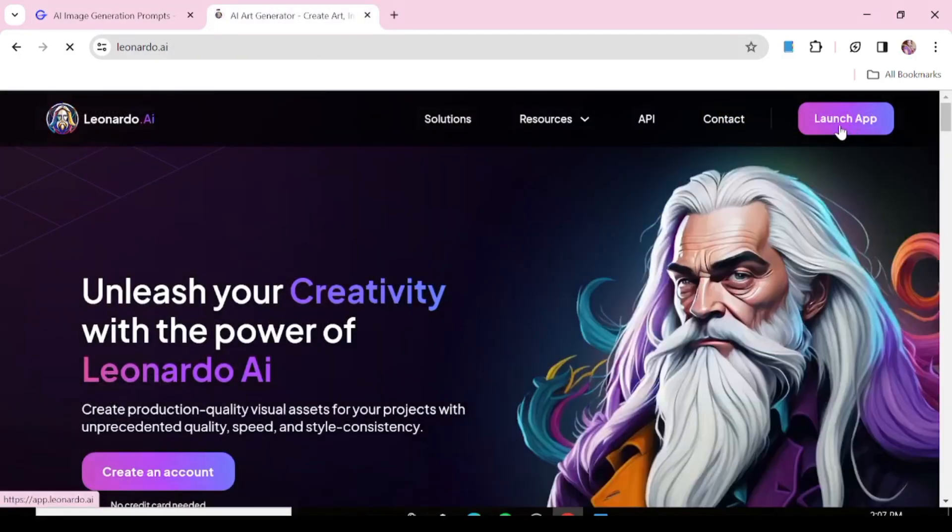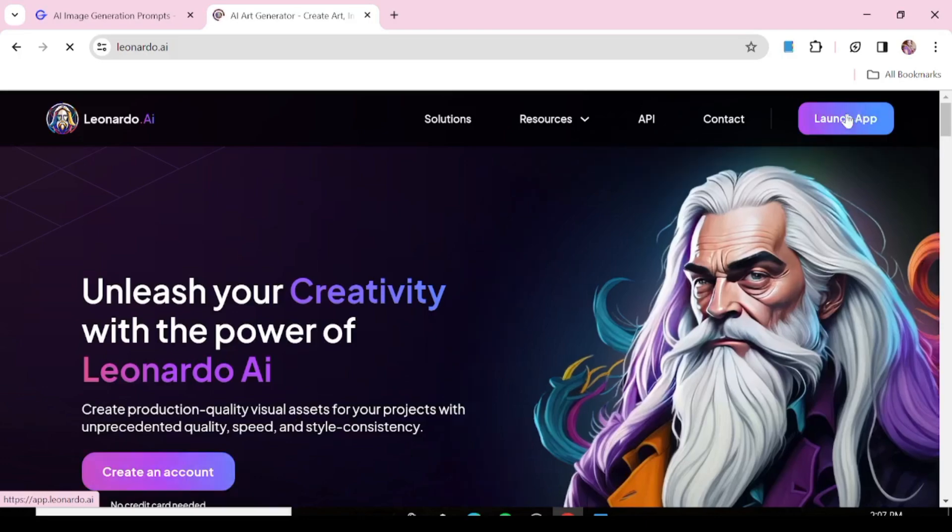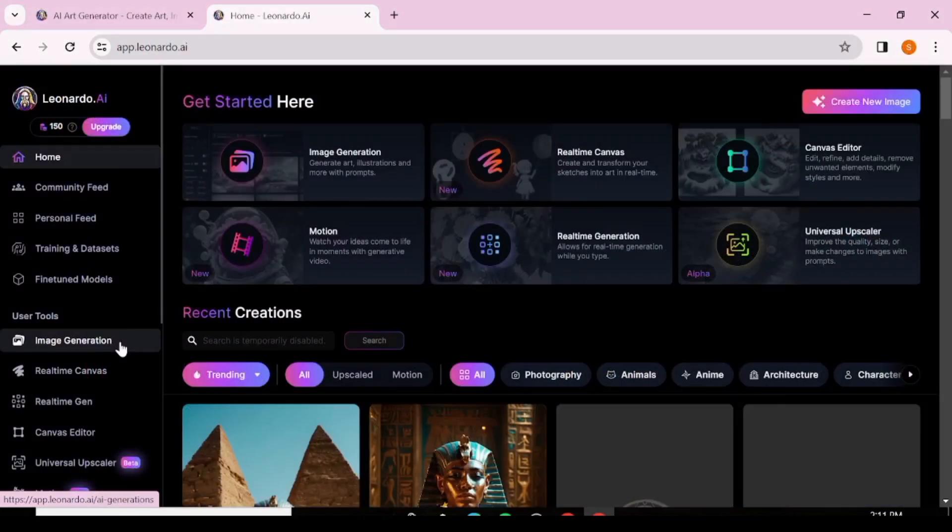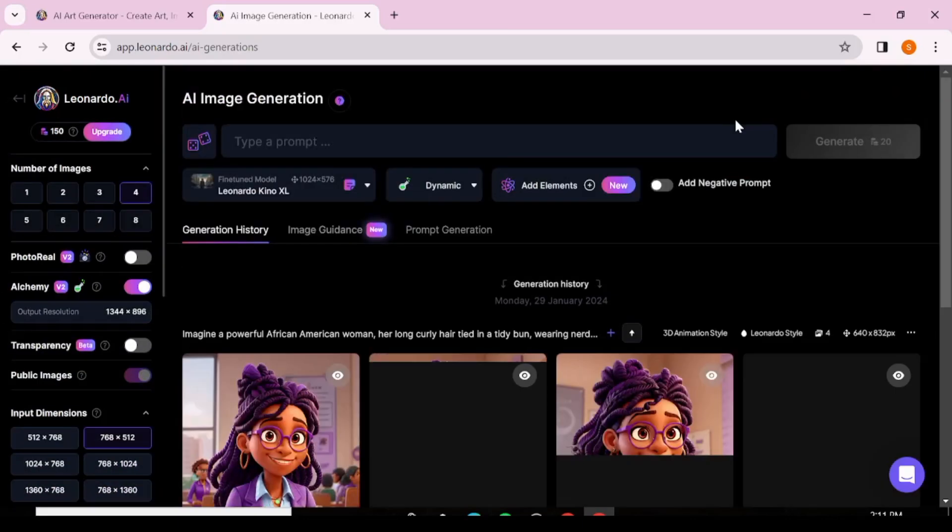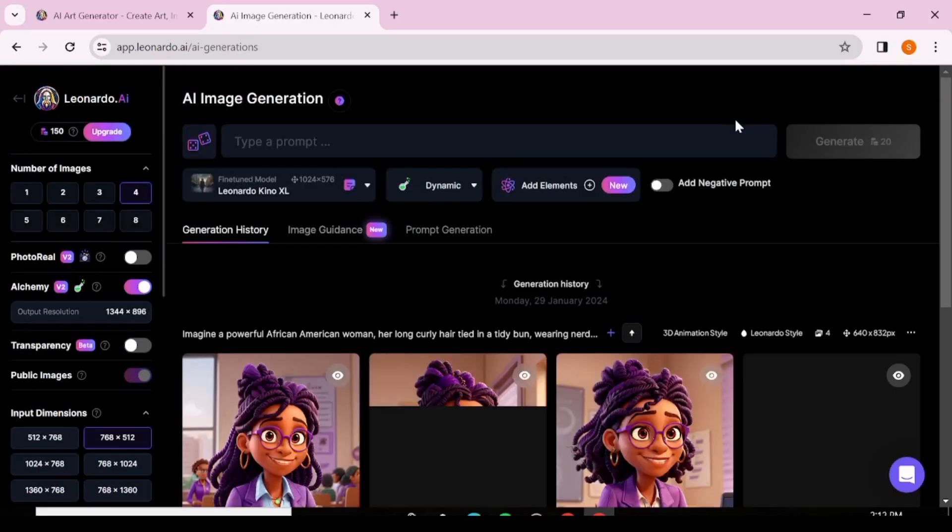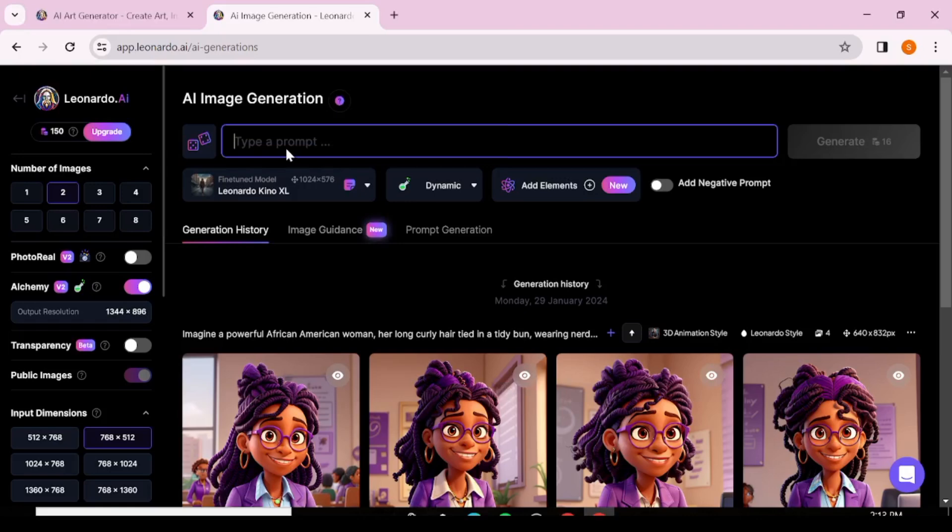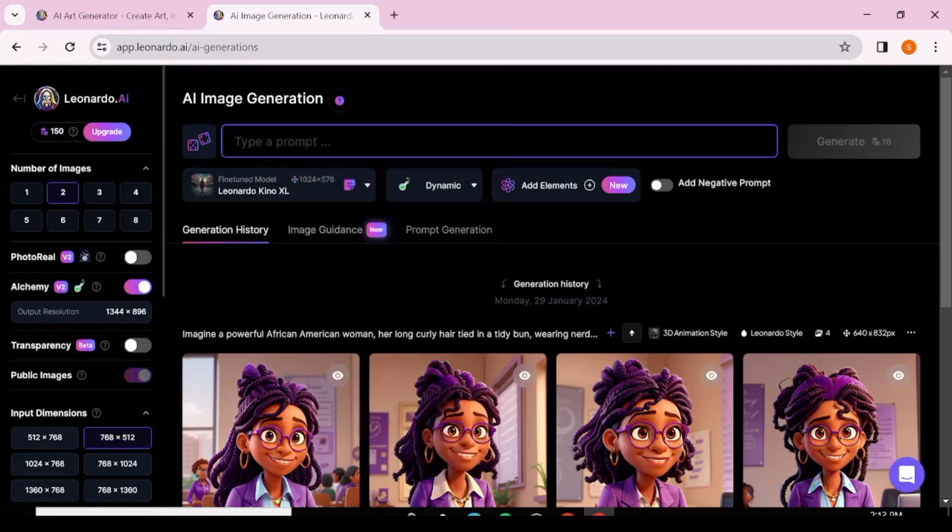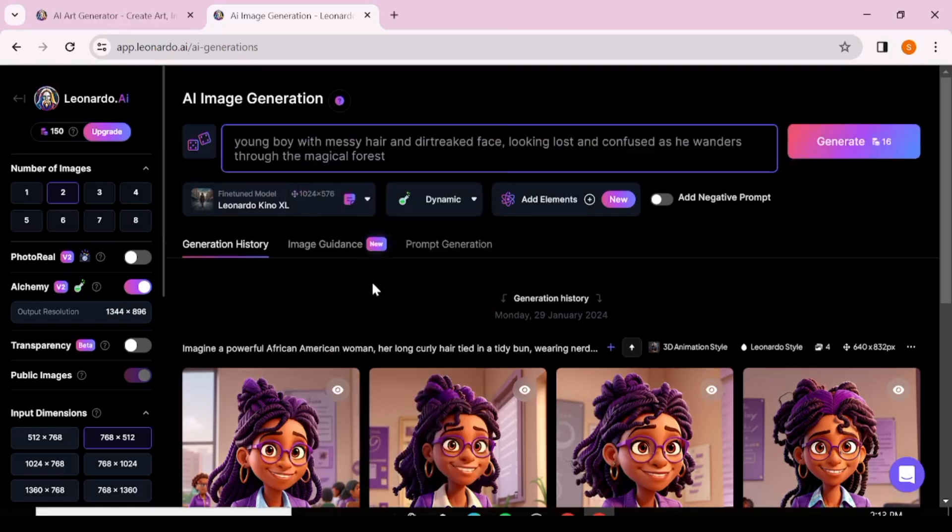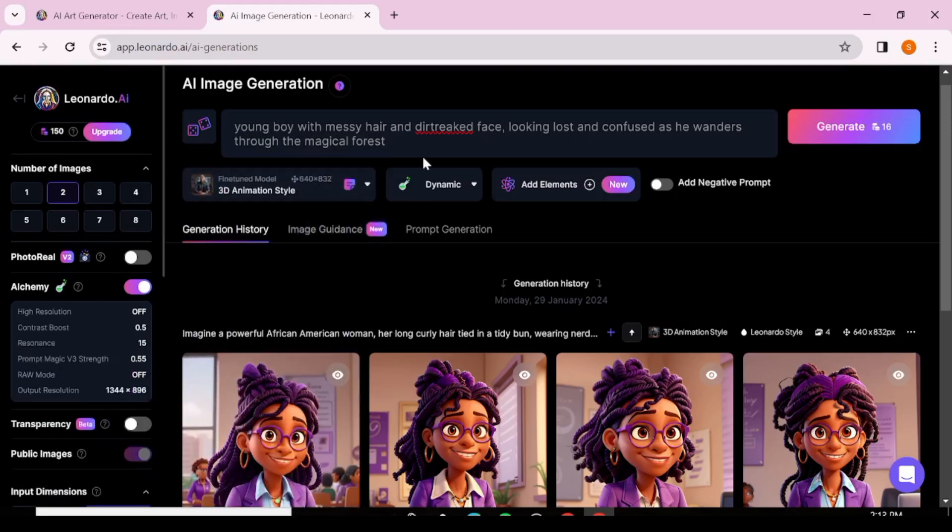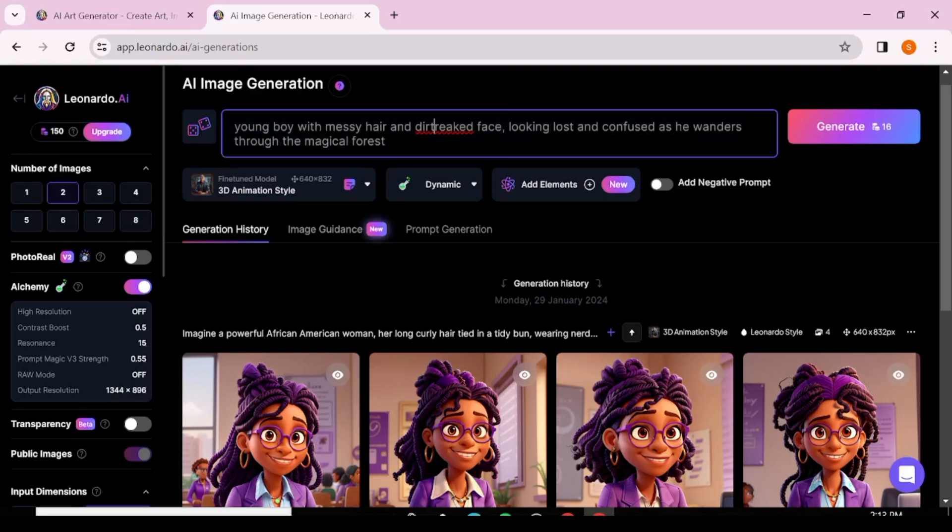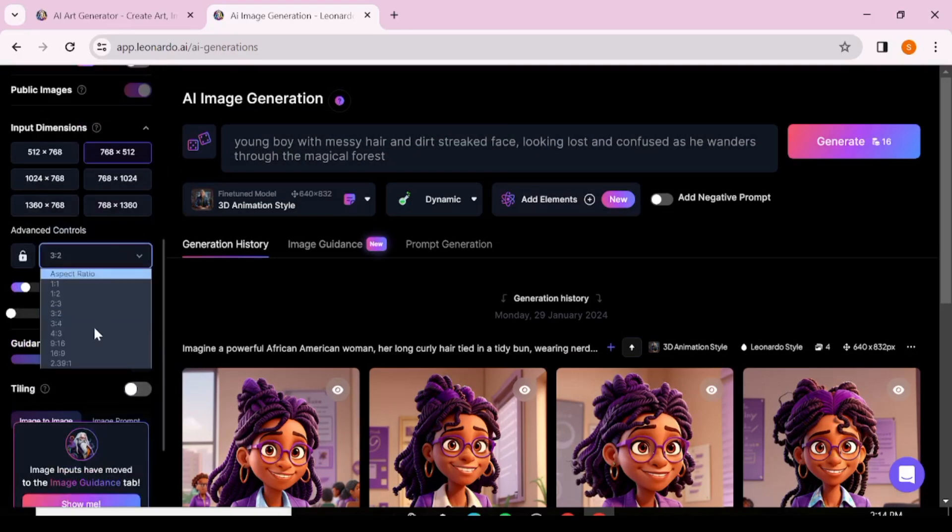And for our image generation, we're going to be using Leonardo AI. If you do not have an account, just register for one. It's really easy. Once you get to this interface, all you need to do is just hit image generation. And now we're just going to paste our prompt from the previous step here. You're going to change the style that you want to 3D animation style since that's what the movie we are creating about. You're creating a 3D animation movie.